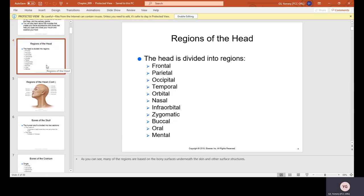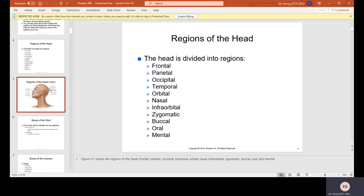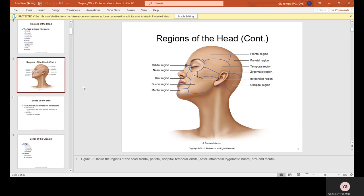The head is divided into regions: the frontal, the parietal, the occipital, temporal, orbital, nasal, infraorbital, zygomatic, buccal, oral, and mental. The mental region is not mental as in the head — it's mental as in your chin or the chin area.